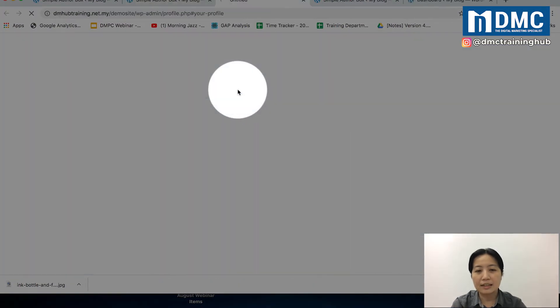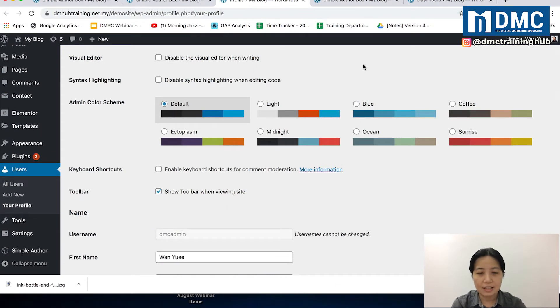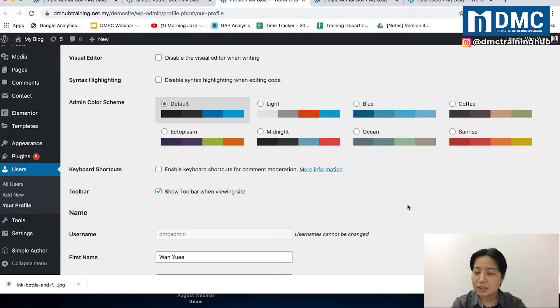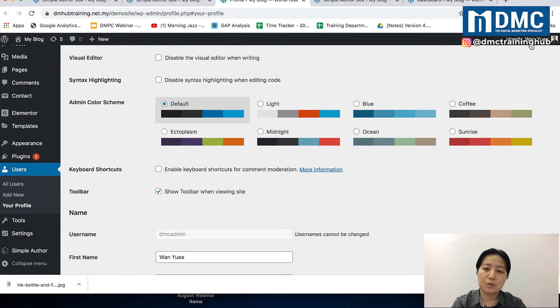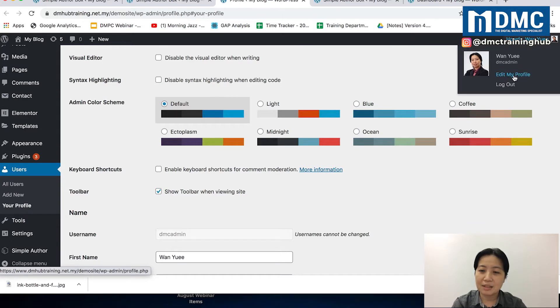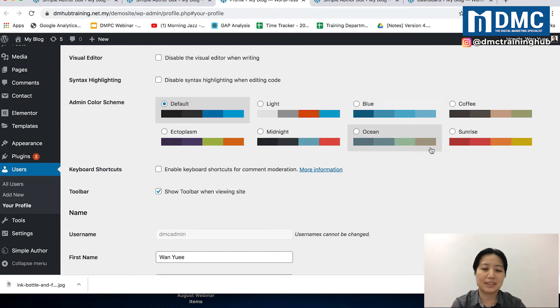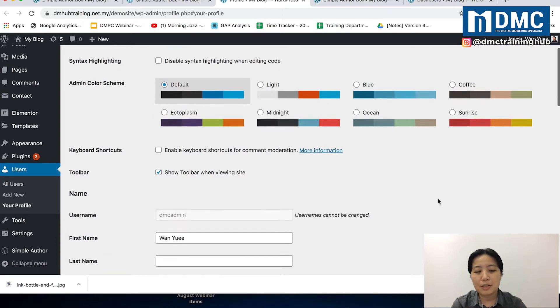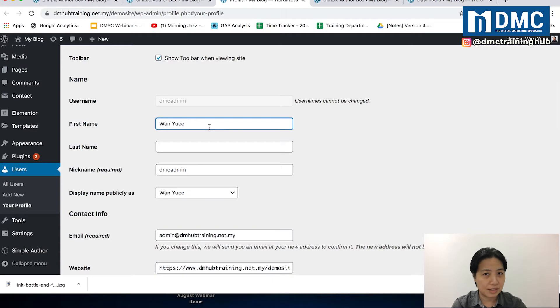When you click on that, it will bring you to your profile screen. You might notice that this screen is the same when you go into Edit My Profile. On the top right corner, you can edit My Profile and end up in the same screen.